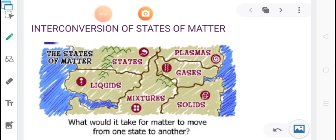Good morning. Today we will discuss about interconversion of states of matter. We know that matter exists in five different states: solid, liquid, gas, plasma, and Bose-Einstein condensate. But we will be focusing primarily on the first three states: solid, liquid, and gas.